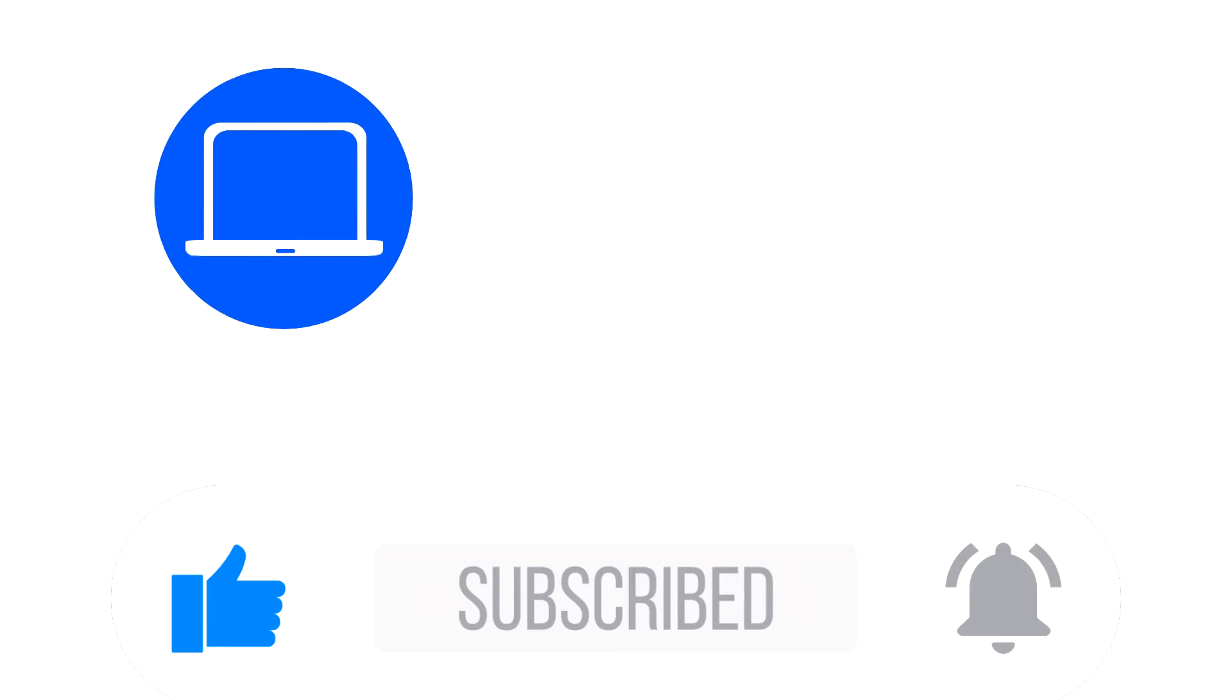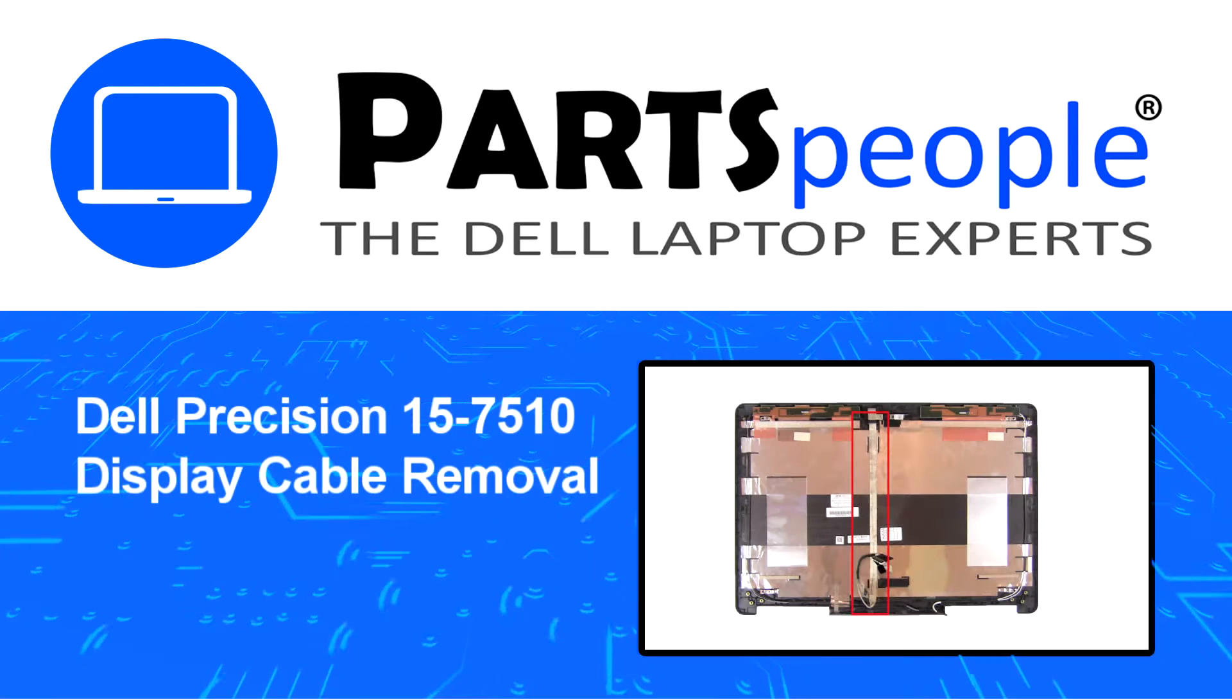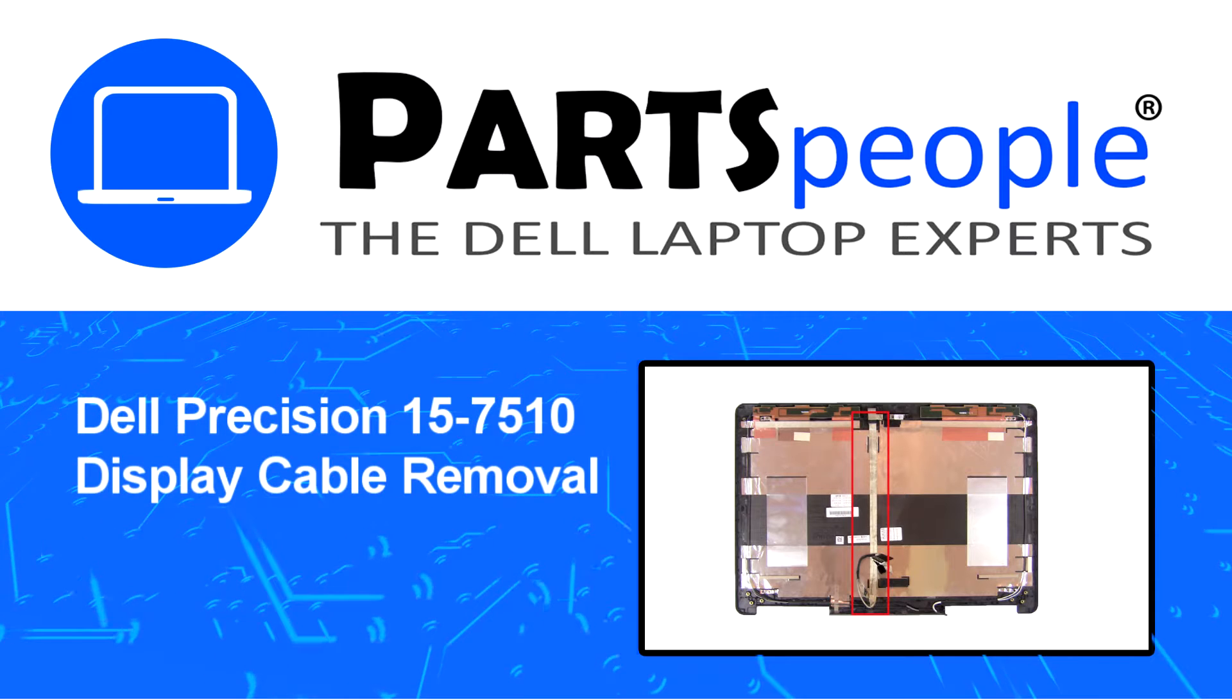Hey, what's up. This is Ricardo at Parts People, and in this video we'll outline the steps for completing a part replacement on your Dell PC.